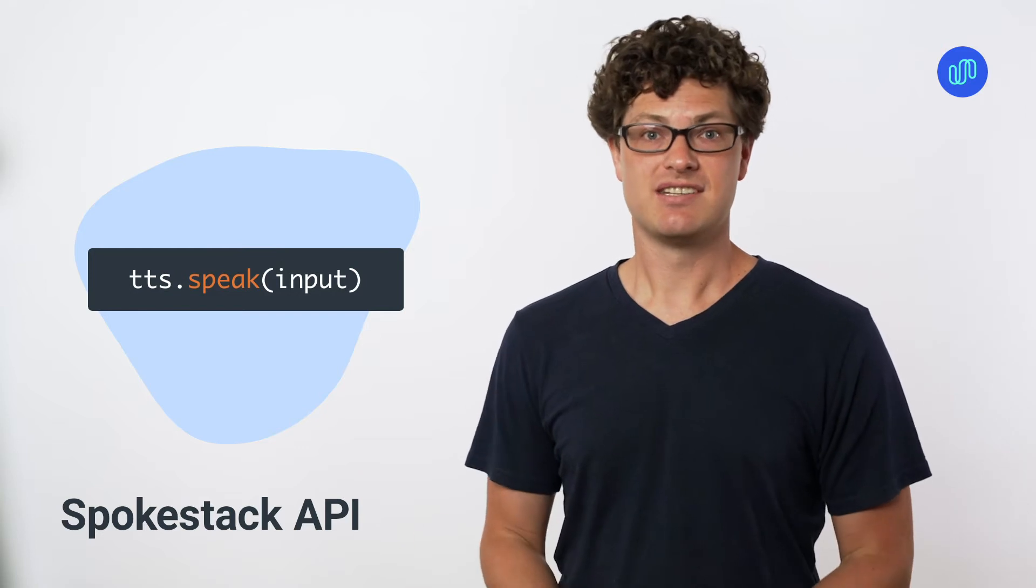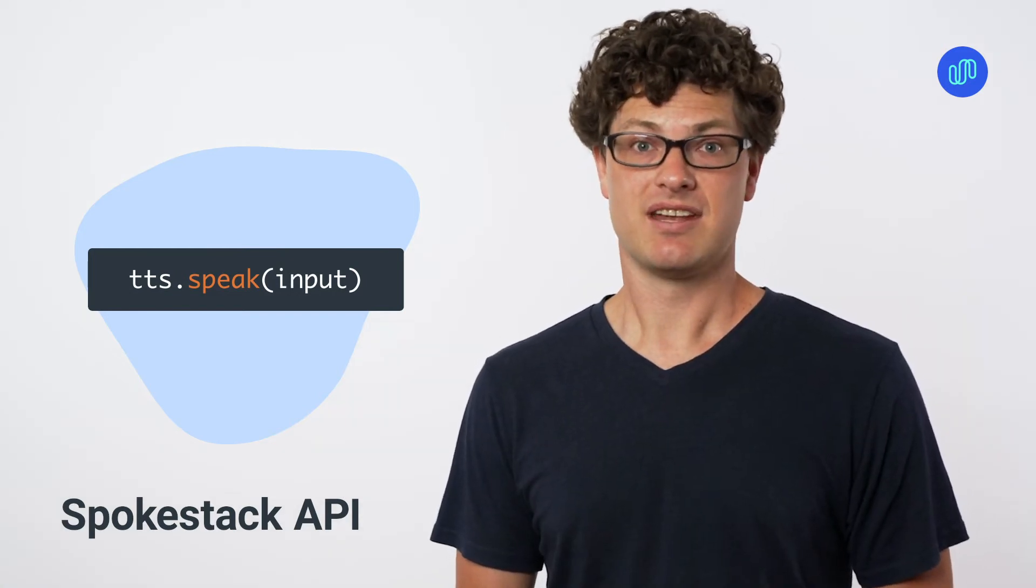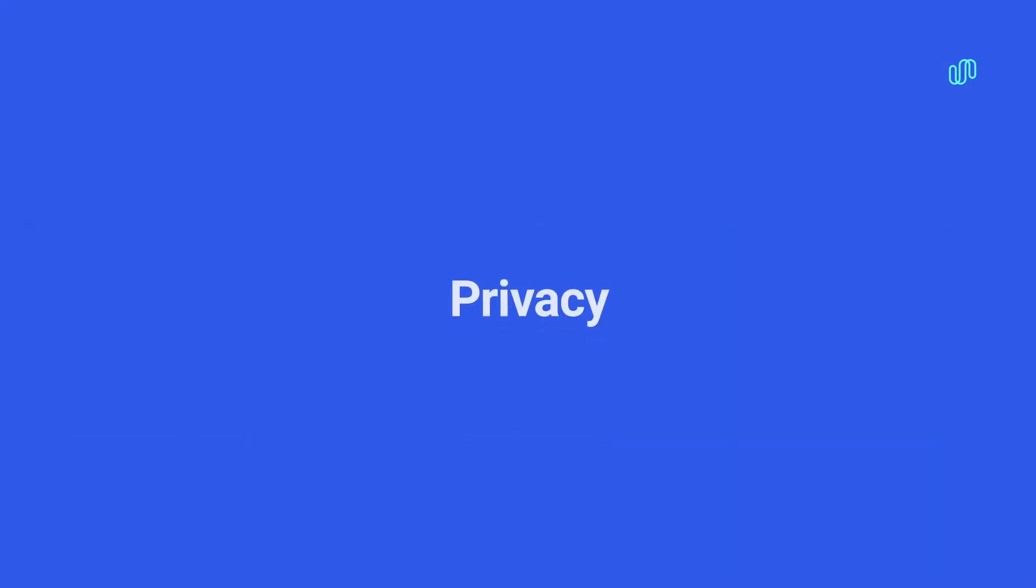Once it's ready to respond, you can call Speak on the Spokestack TTS and read back your response using synthetic voices.